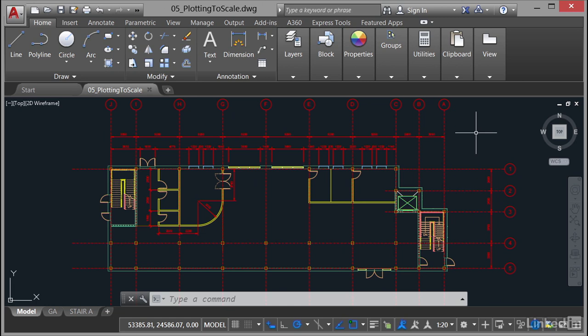It's not complicated and you'll see why when I set up an annotative dimension object using an annotative scale. It's very easy when you see how it's done. So what I'm going to do is I'm going to place a dimension on Staircase A on the left-hand side of the drawing in the Model tab.